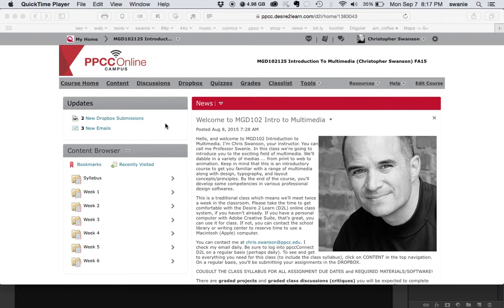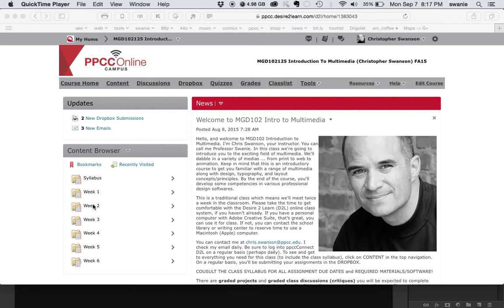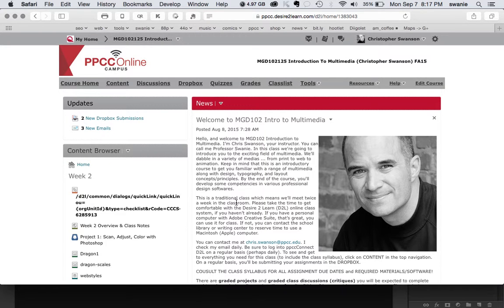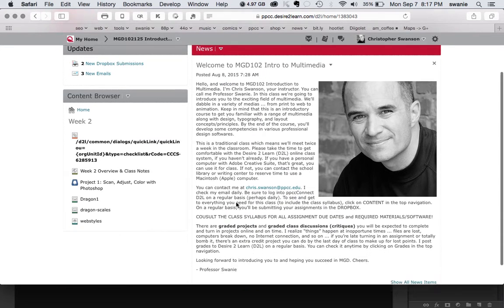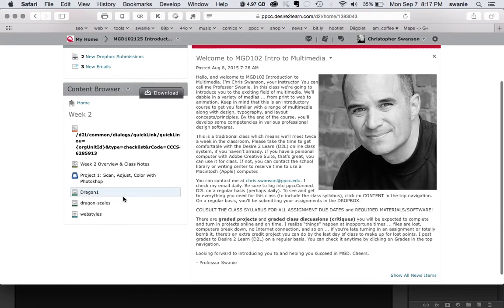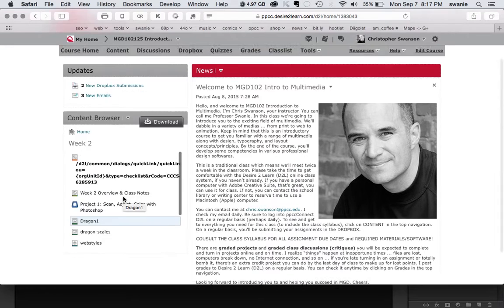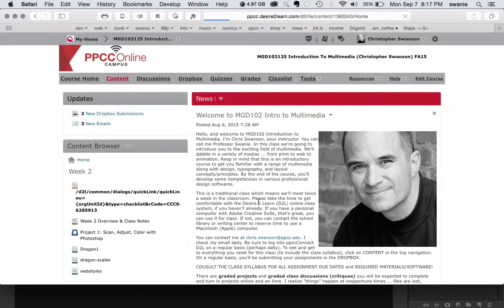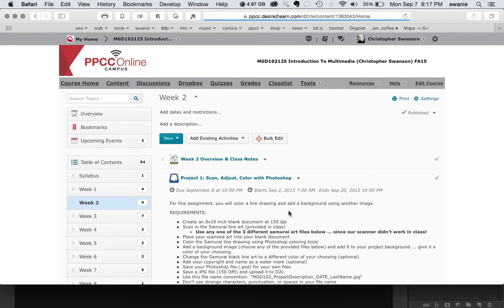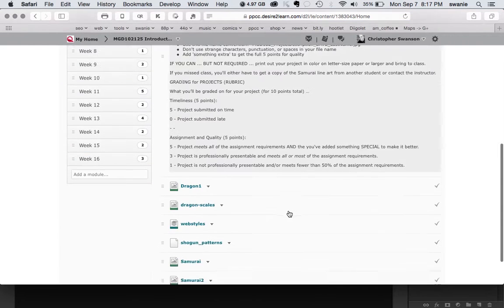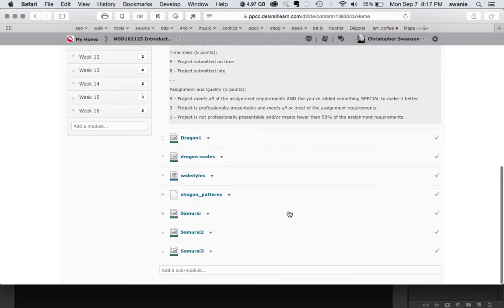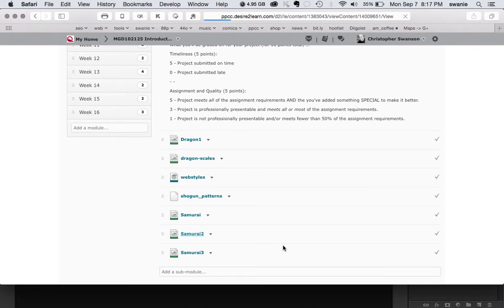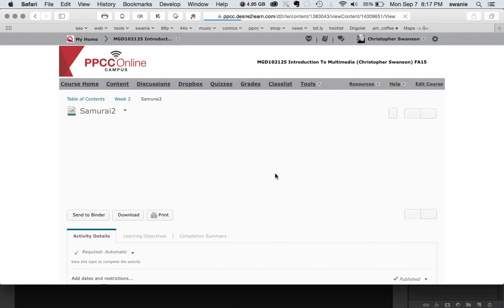We may have rushed through part of that in class, so I appreciate the question. I'm going to do my best here to give you an answer. Here I am in MGD 102. So you probably already know how to download the different things that you need for the project. So I come here to content and in week two, we have the different samurais. I'll just go ahead and download samurai two.